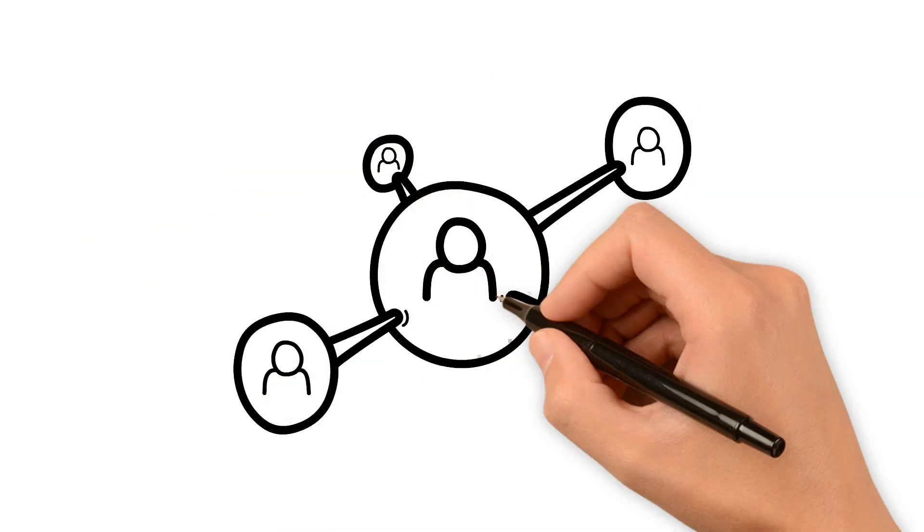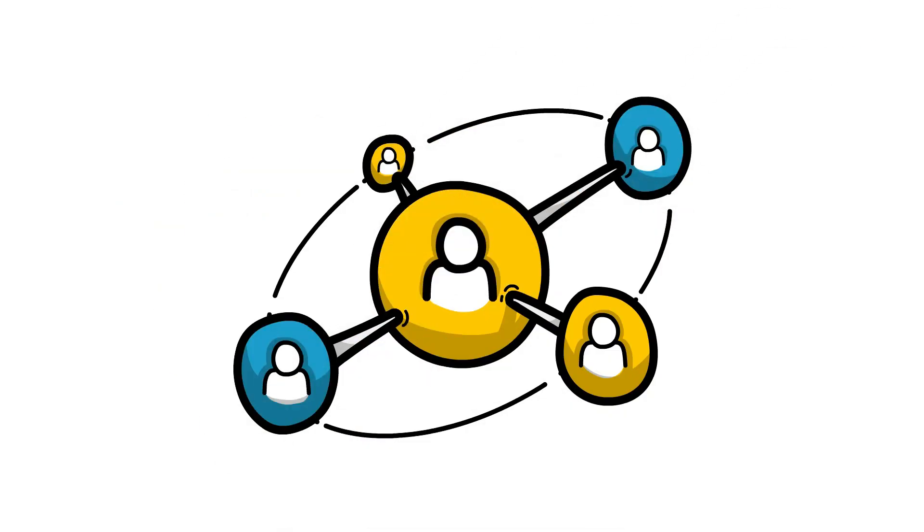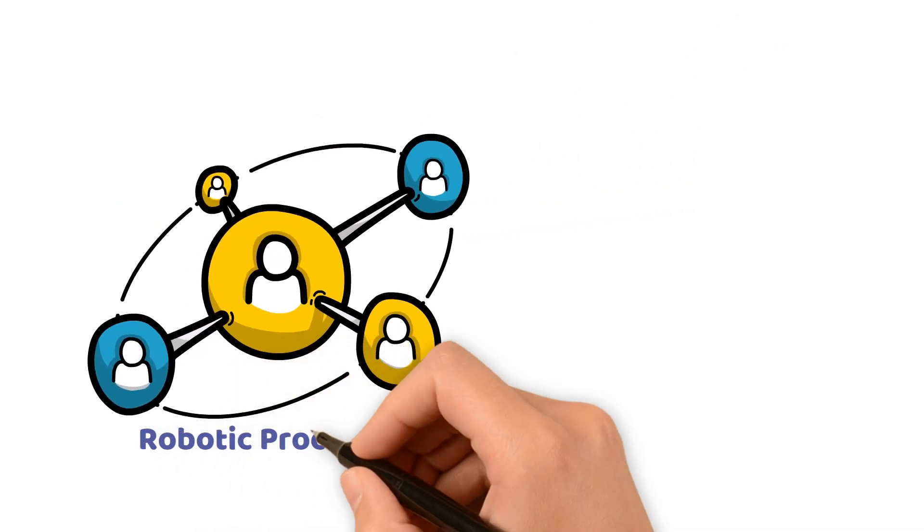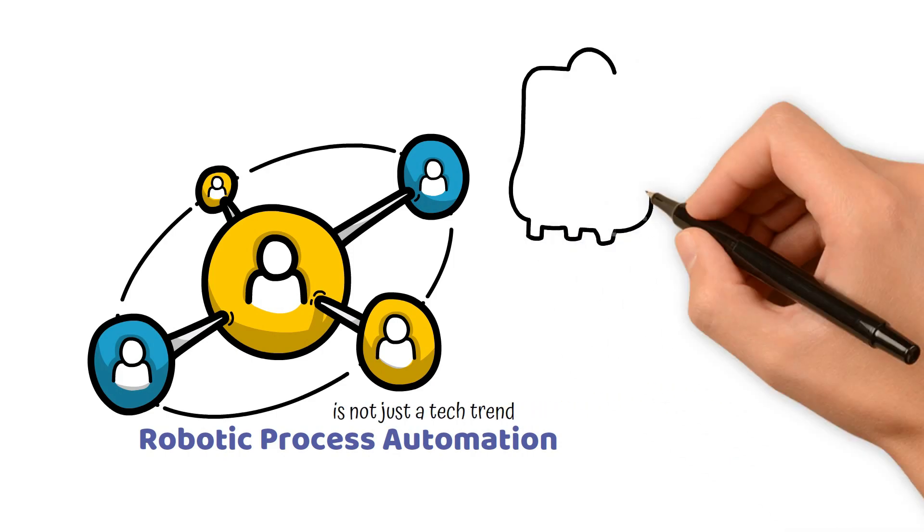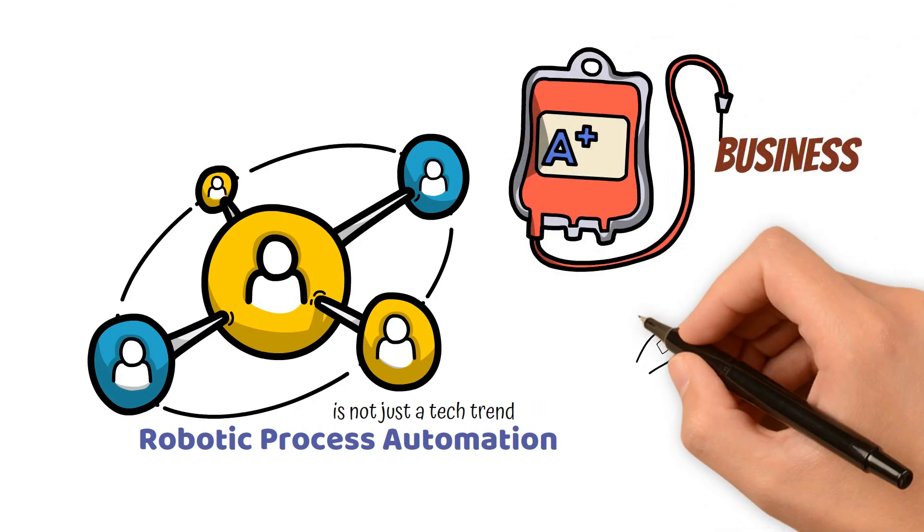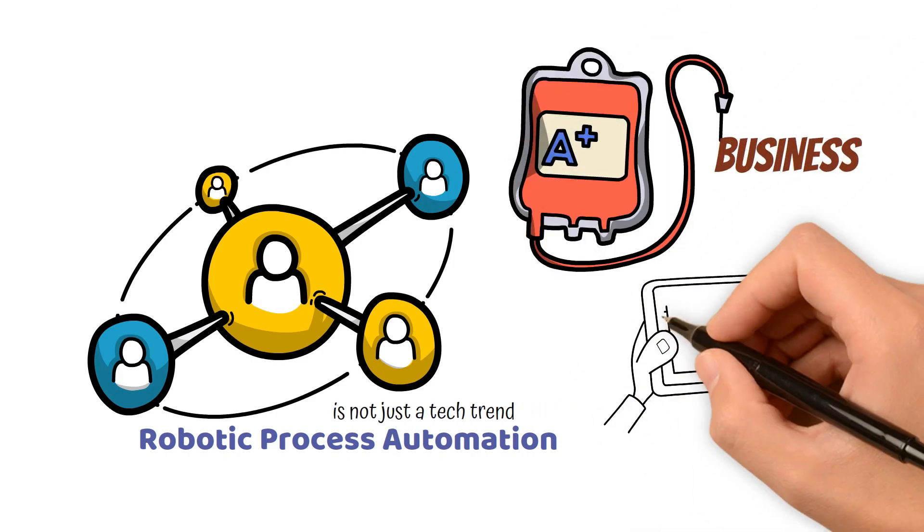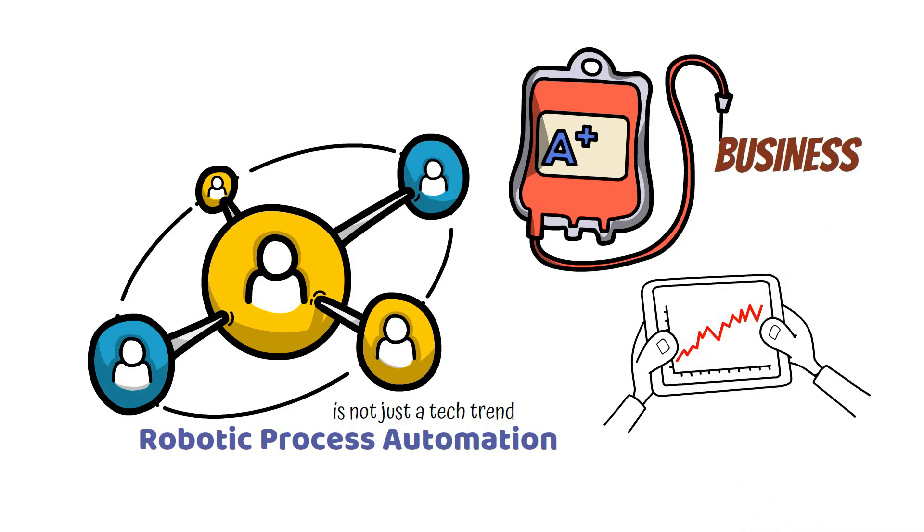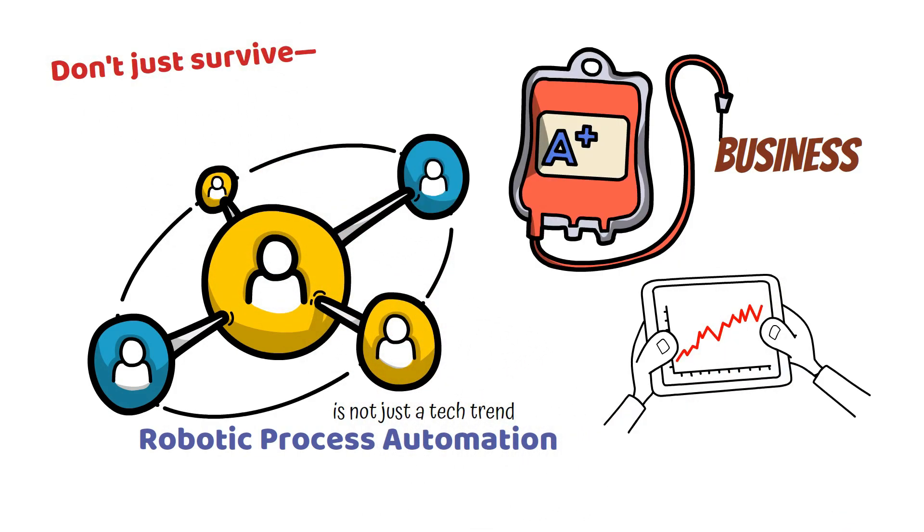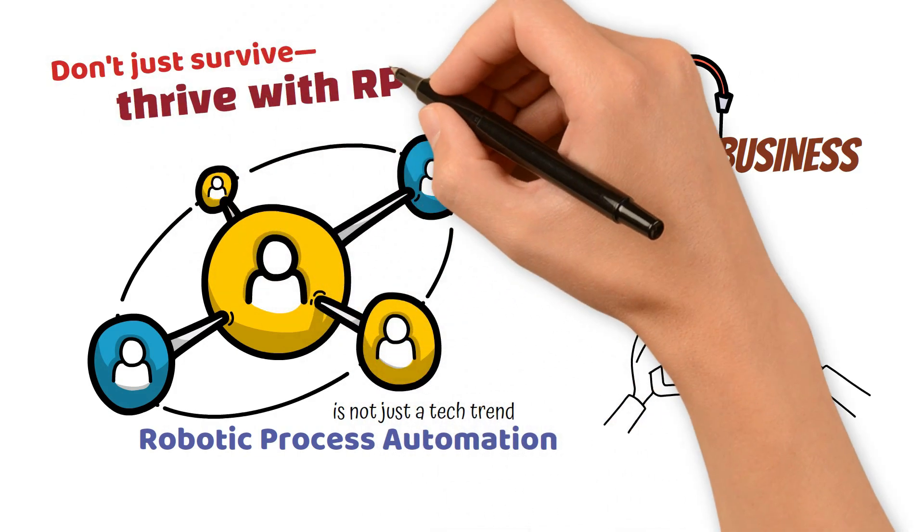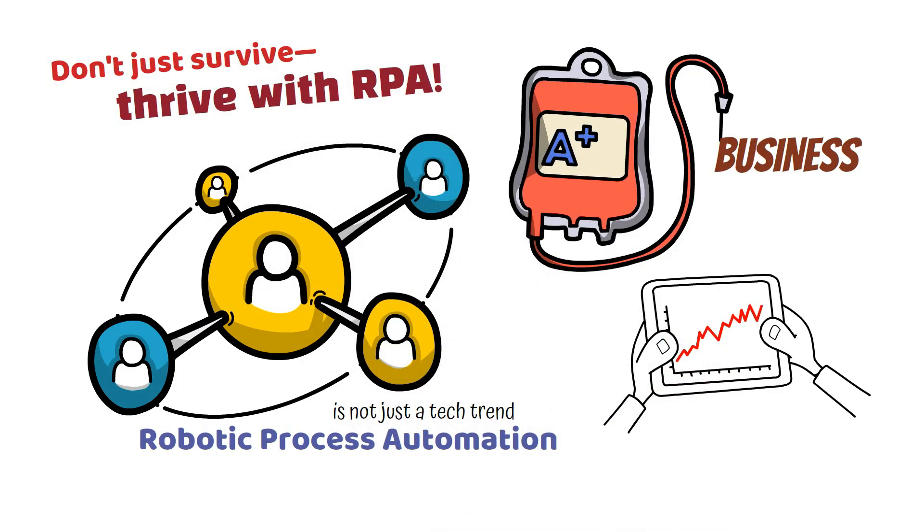Get ready to witness the revolution. Robotic Process Automation is not just a tech trend. It's the lifeblood of businesses aiming for sustainable growth in today's cutthroat market. Don't just survive. Thrive with RPA.